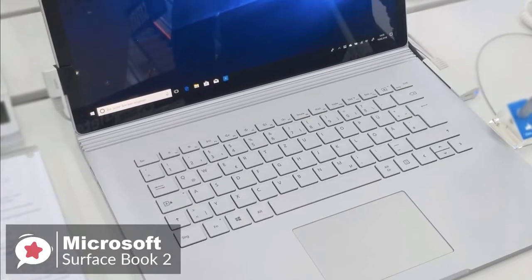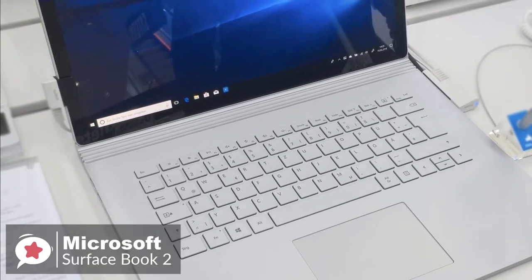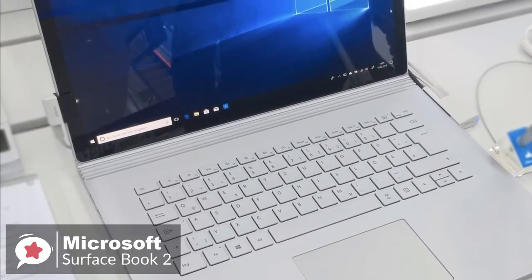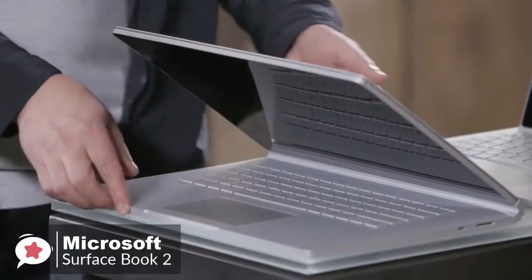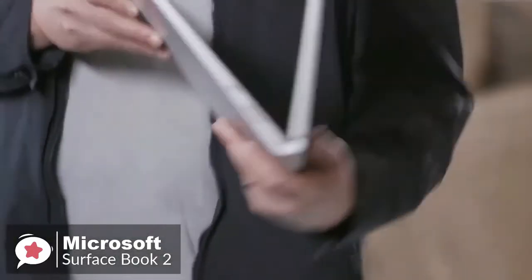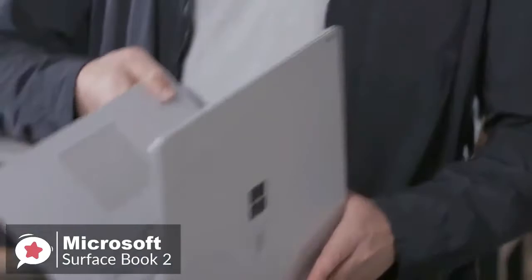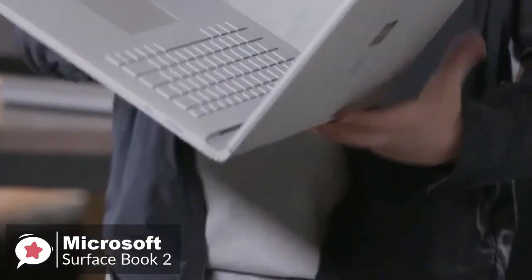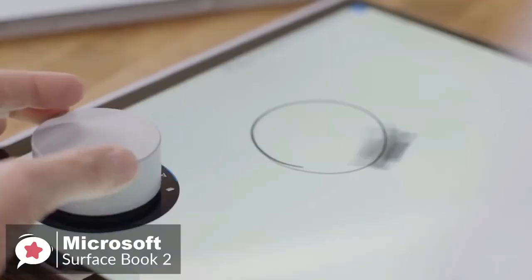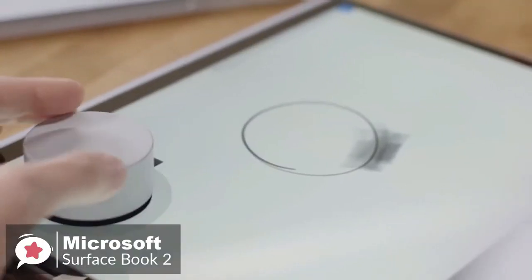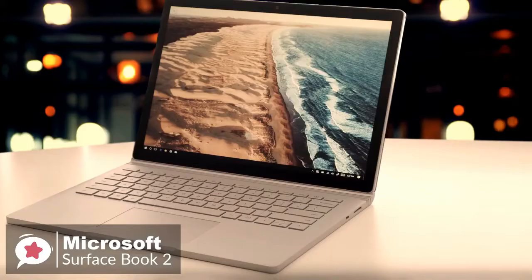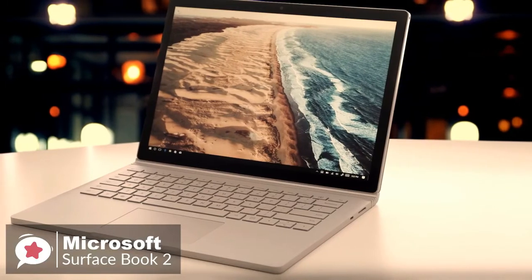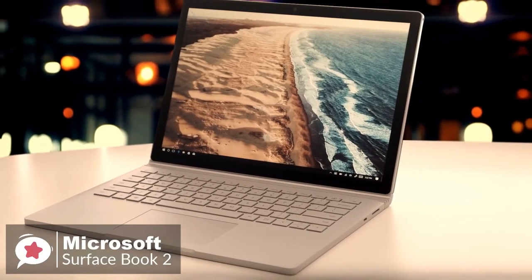To conclude, the Surface Book 2 does everything any other 2-in-1 hybrid can do, but much, much better. From acting as a powerful laptop for editing photos and videos, as well as general computing usage, it simply excels, and it's one that won't disappoint.